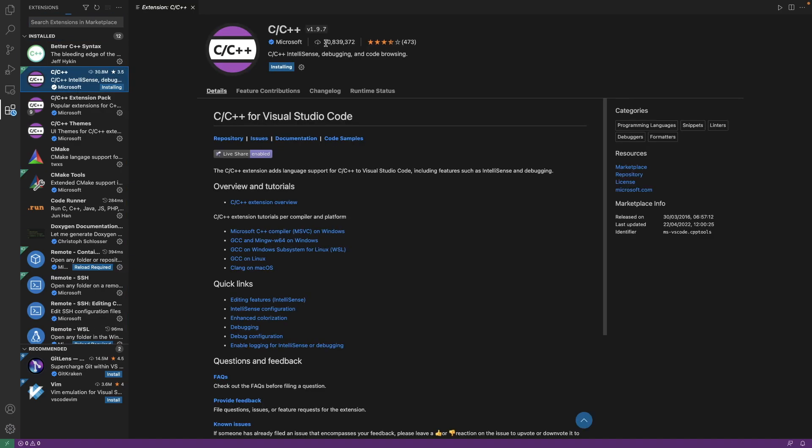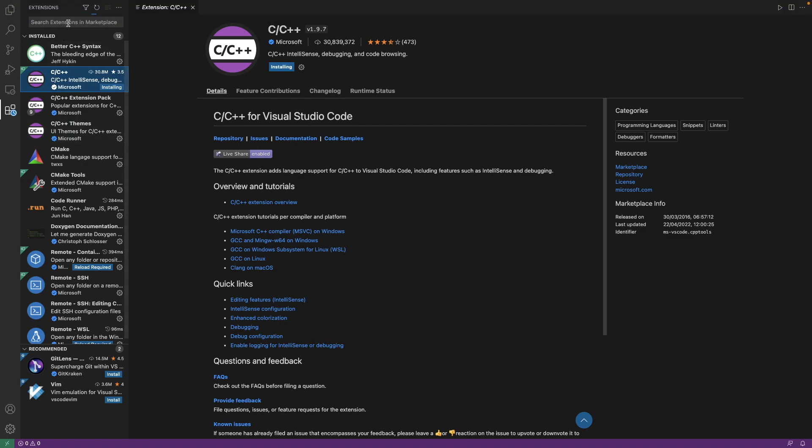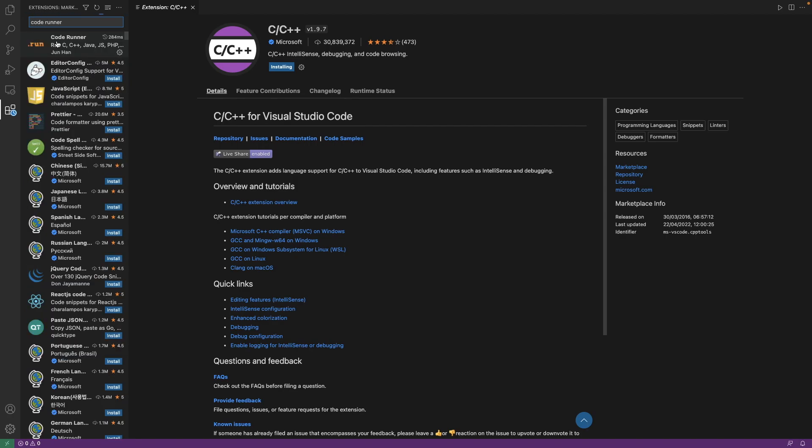Yeah, this is what we want to install. Click on the install button here. It's already installing for me. So once it's done, we can run a C program. One more thing that you can do is install code runner extension.